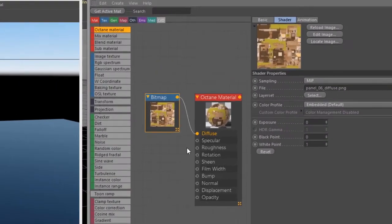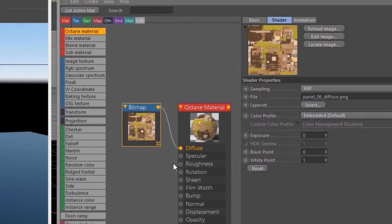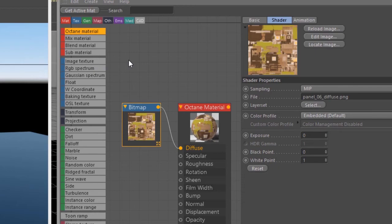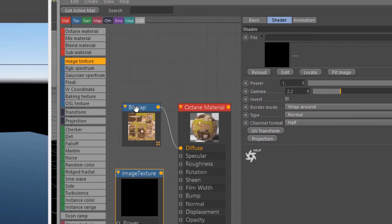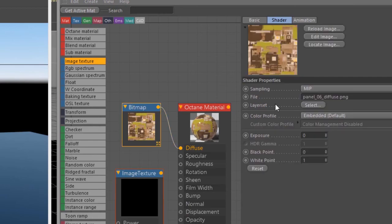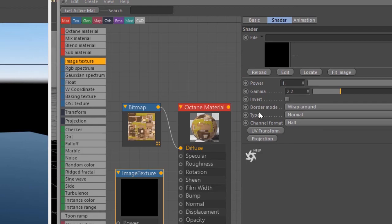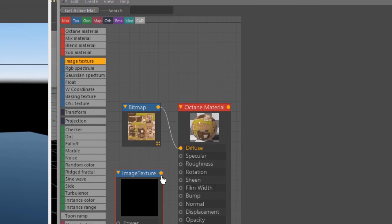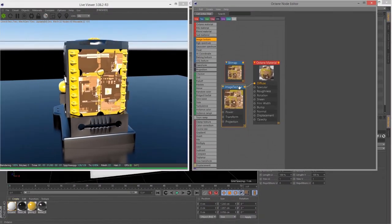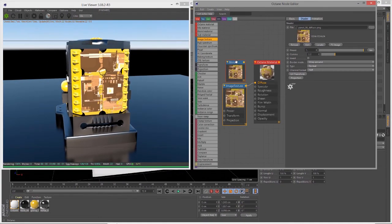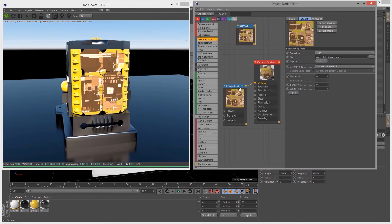It's usually better when working with Octane materials to use the Octane image texture node. I'll create an image texture and copy the path from my bitmap node to the file input of my image texture node, then reconnect it to the diffuse channel.